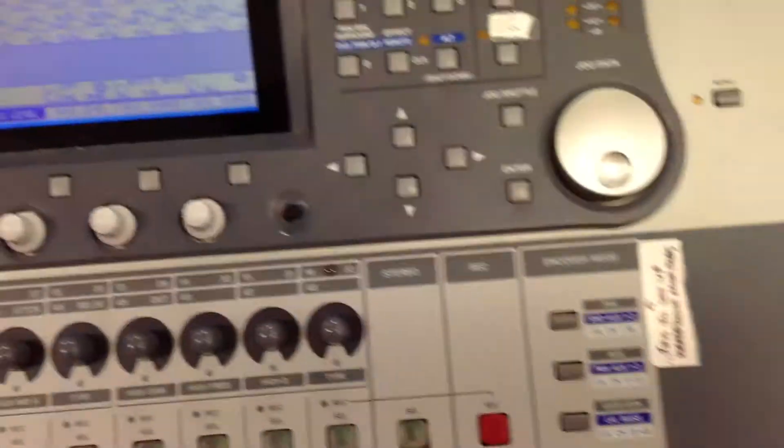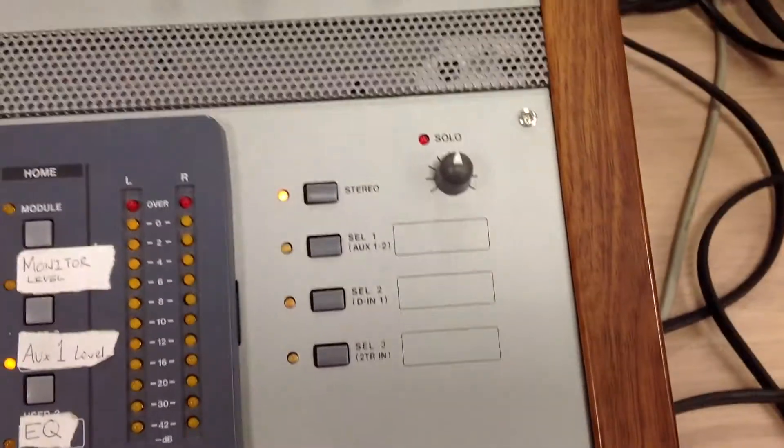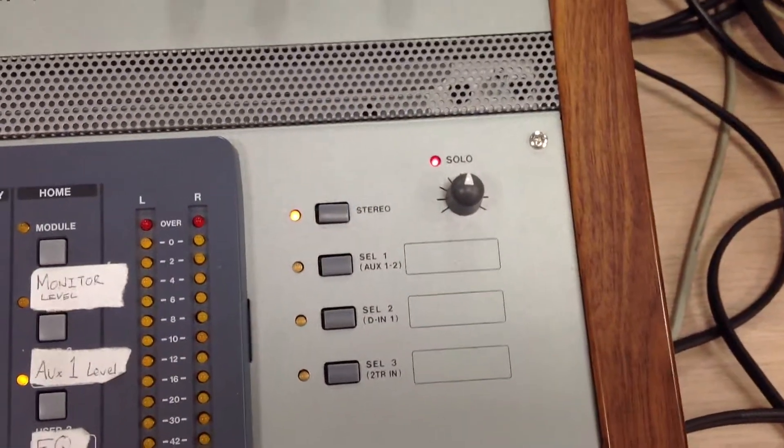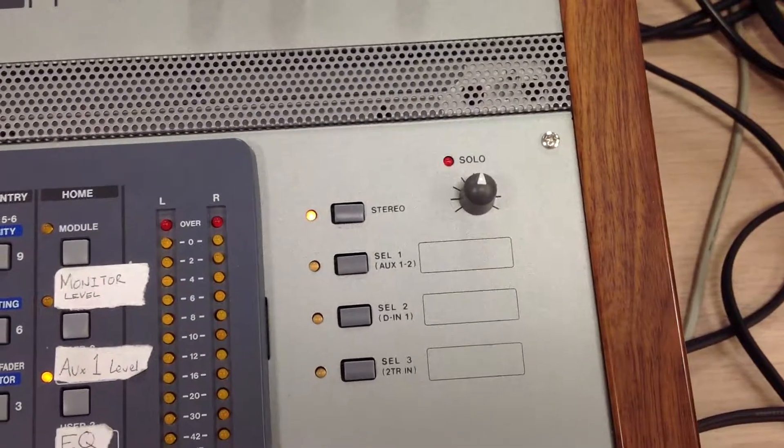You can also tell if solo's on, because if you press solo, the solo light just up on the top here on the desk, that'll also start blinking and flashing.